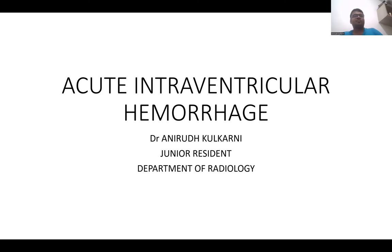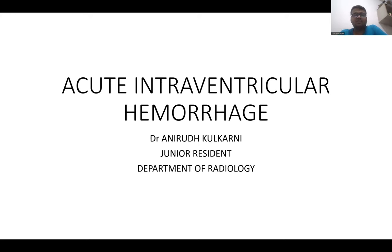I am going to present a case series on intraventricular hemorrhage. I am a junior resident in the department of radiology from STM Dhamma.